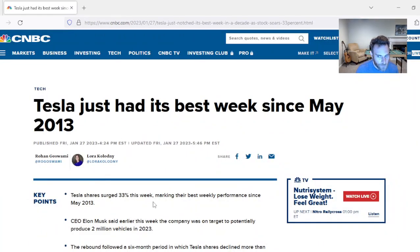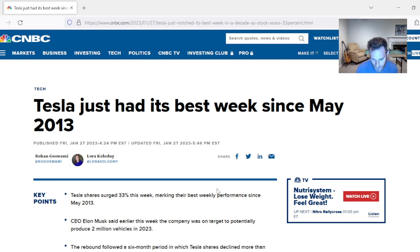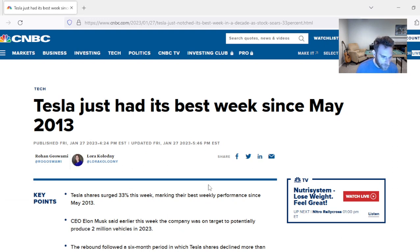Tesla just had its best week since May 2013. I made multiple videos last month begging people to buy Tesla stock, saying it probably hit a low. Now you're probably up like 40%. That's what I'm saying, folks.